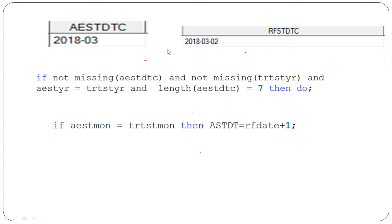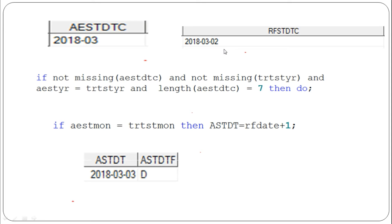If the year is the same and the month is also the same — AEST_MON equals TRT_ST_MON — then AESTDT is set to RFSTDTC plus one day. If RFSTDTC is day 2, then AESTDT becomes day 3; we add one day to the treatment start date. The flag is set to 'D', meaning we are replacing the day.